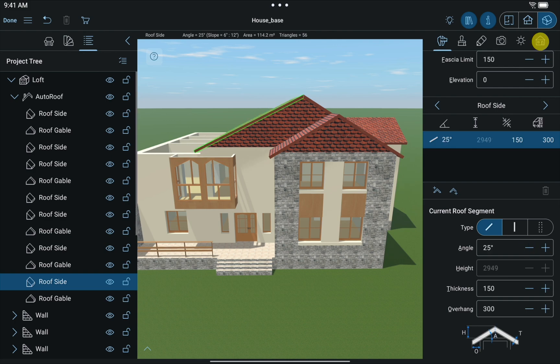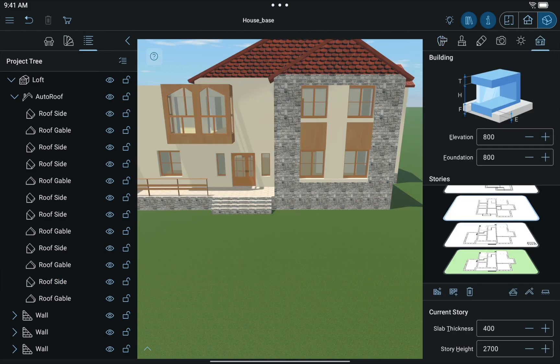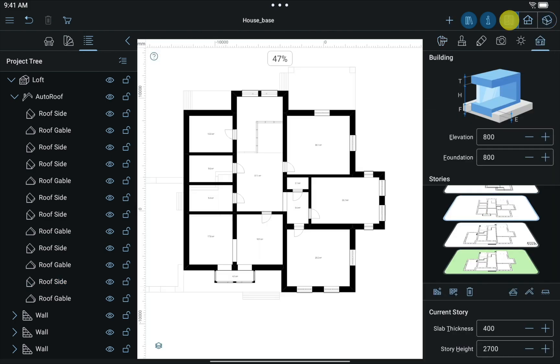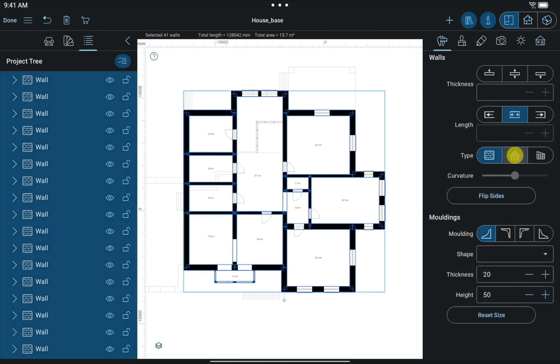Now let's switch to the first floor. And again, as we did before, select All Walls and change them to Loft Type.